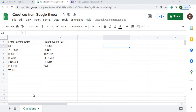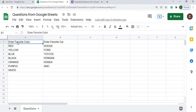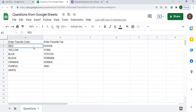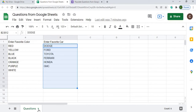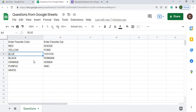The first thing I'm going to do is set up my Google Sheet. I have it called 'Questions from Google Sheets.' My question name is in A1, and I have another question — 'Enter Favorite Car' — with the options for that question underneath. I can extend the options down as far as I want. The sheet name is called 'questions,' which is important because I'm going to reference it by that name.